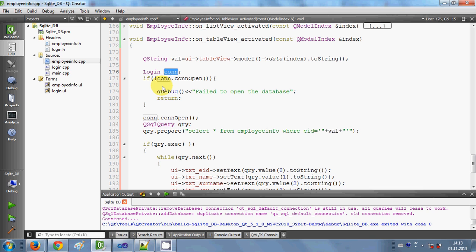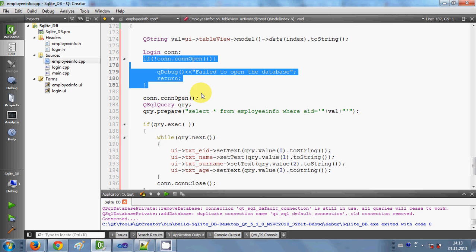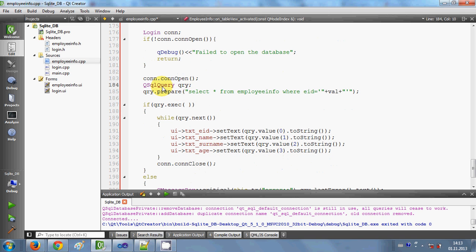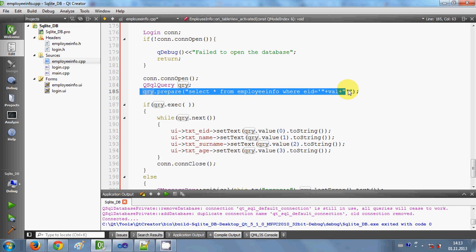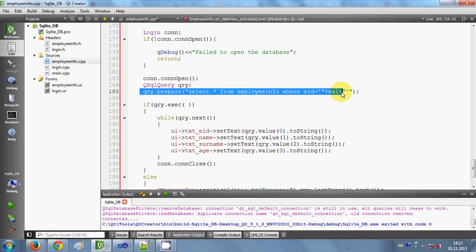The rest of the code remains mostly the same. I declare the login class object to open and close the connection, then check if the connection is open. If it is open, I open the connection, prepare a QSqlQuery variable, and then prepare the query — which I'm going to change slightly.